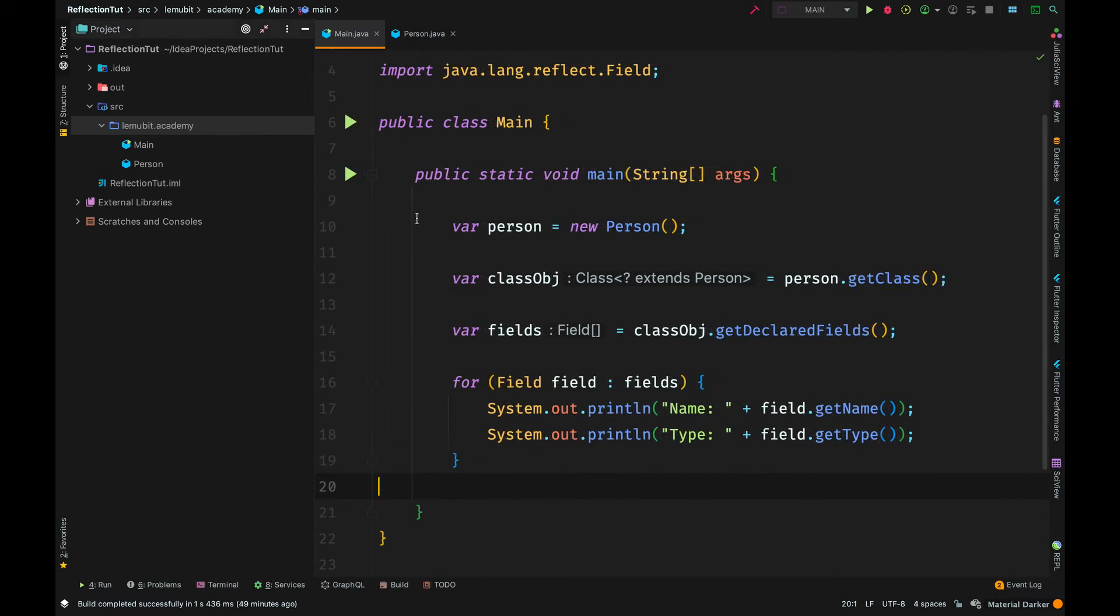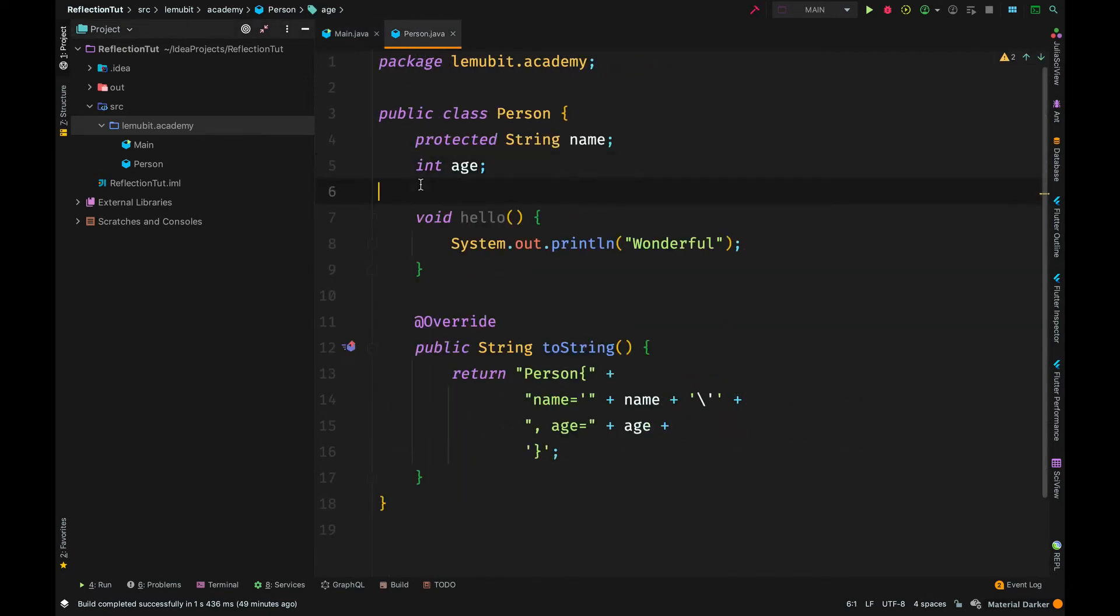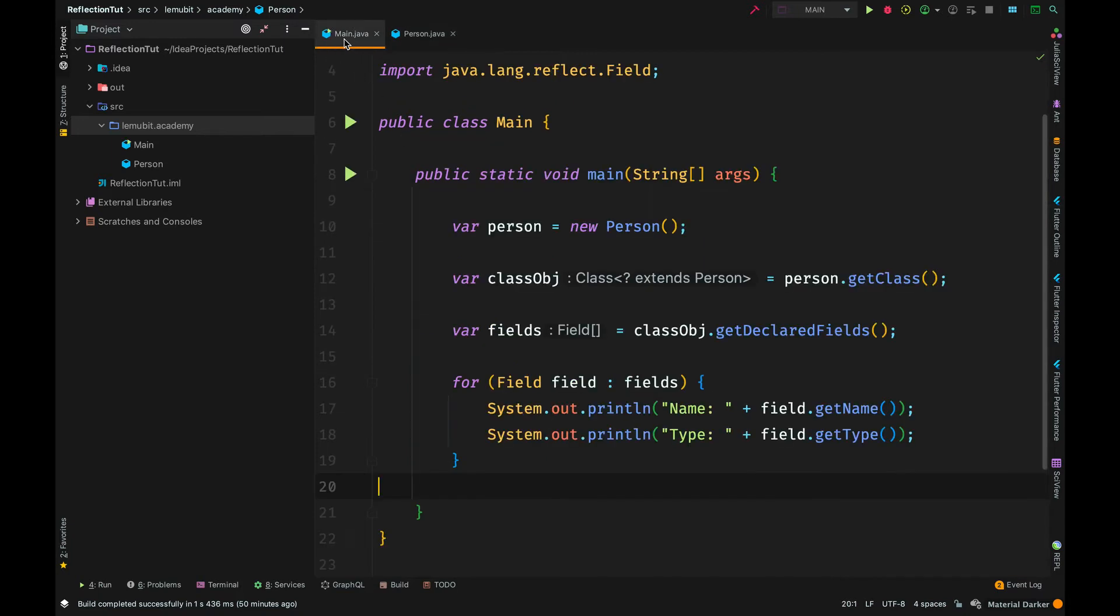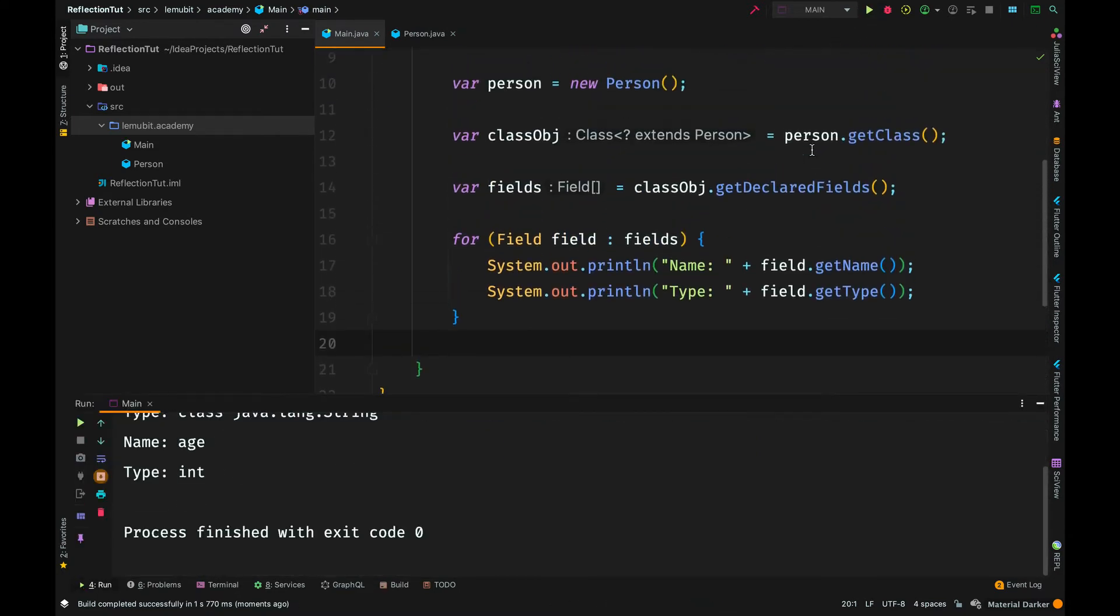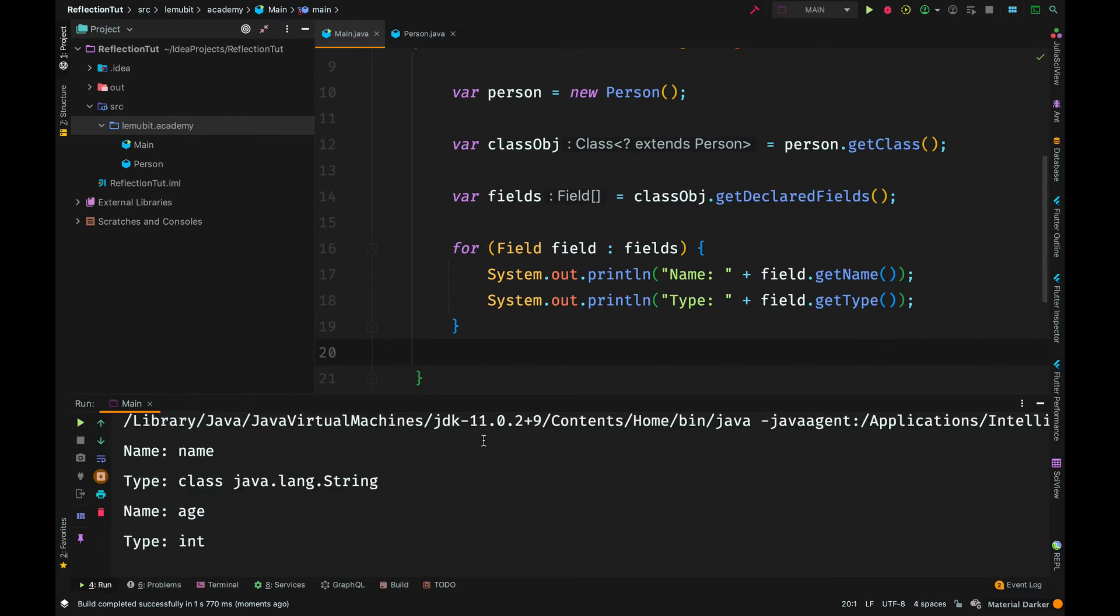Let us quickly check out the person class. So, we have two fields here. Name and age. Name is protected type and age is default. But forget about that. Just know we have name and age. When we run the program, you can see it printed out the name of the first field, which is name. And the type is string. The name of the second field is age of type int.